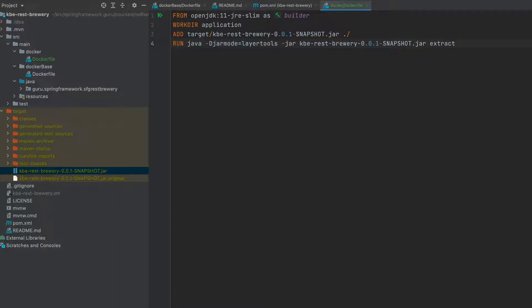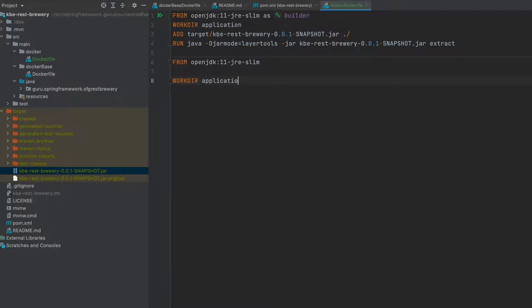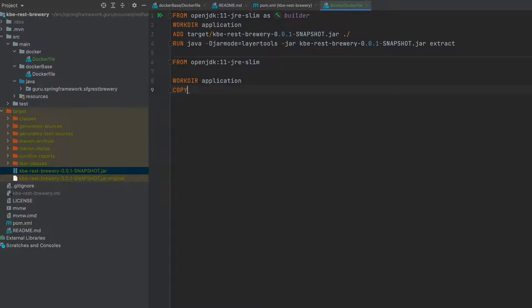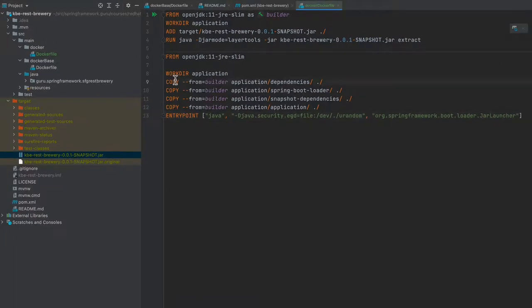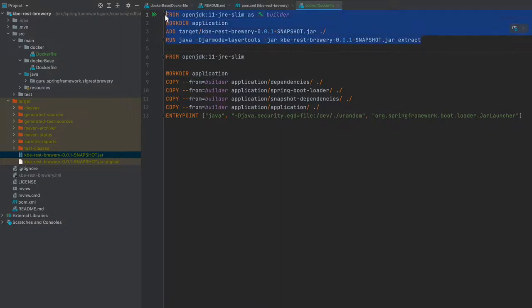Now we're going to say FROM openjdk jre-slim. I'm going to copy this over from my working notes to speed up. Now we can see that we're saying copy from builder, so that's doing a reference to this image saying from builder from the directory application dependencies, and we're going to bring those into our application.